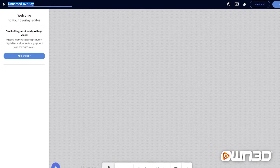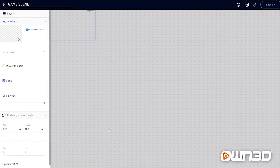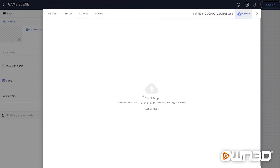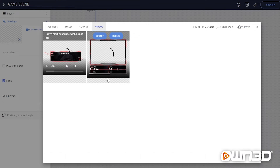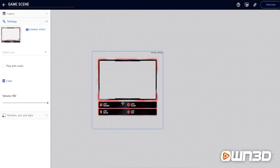Rename the scene — I'll call it 'Game Scene' since I want to stream a game. Then add the first widget, which will be the webcam overlay. Click on Add Widget on the left side, go into Static Custom, and add a video. Once added, click on Change Video and select the webcam series overlay you want to use. If you haven't uploaded it yet, click Upload and drag and drop the file. Click Submit to activate the webcam overlay, then drag to resize it.